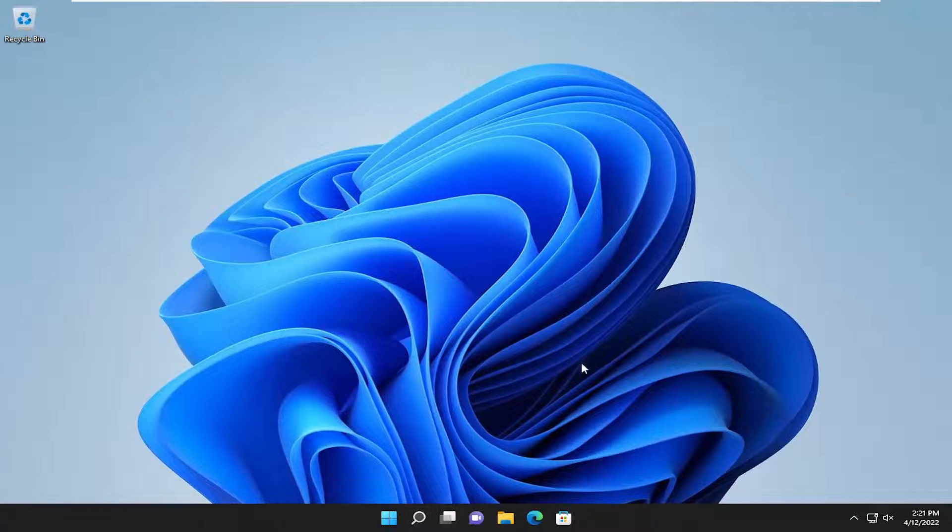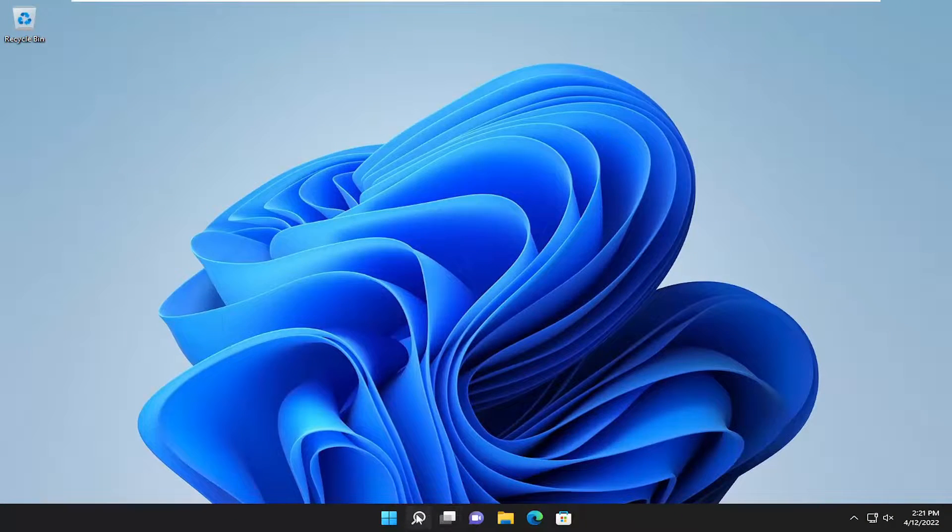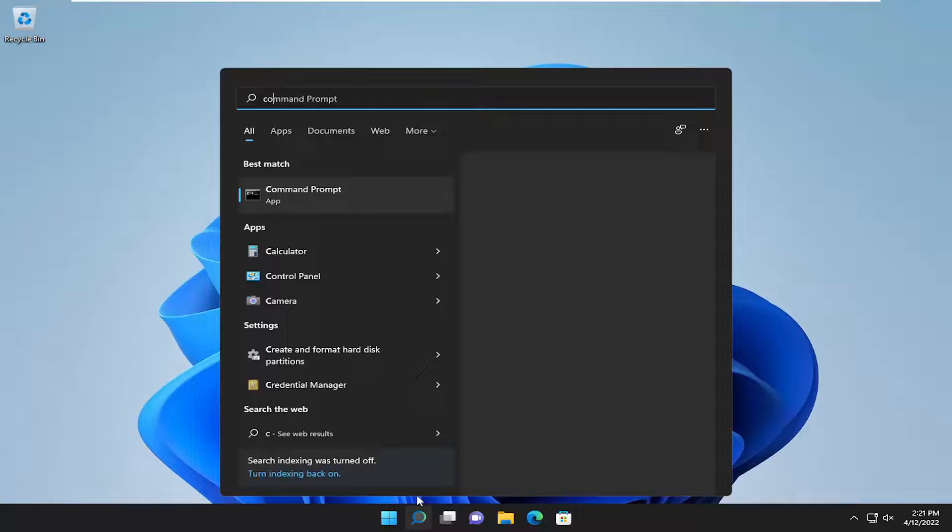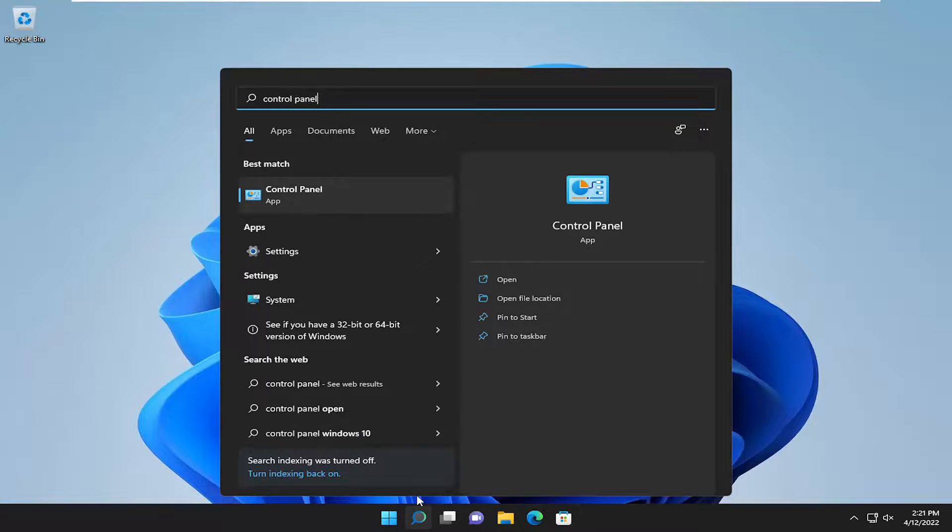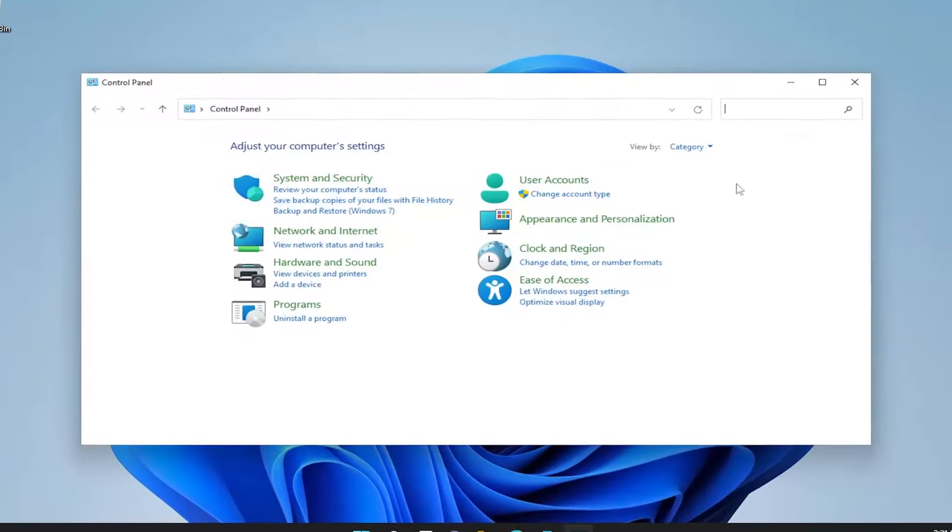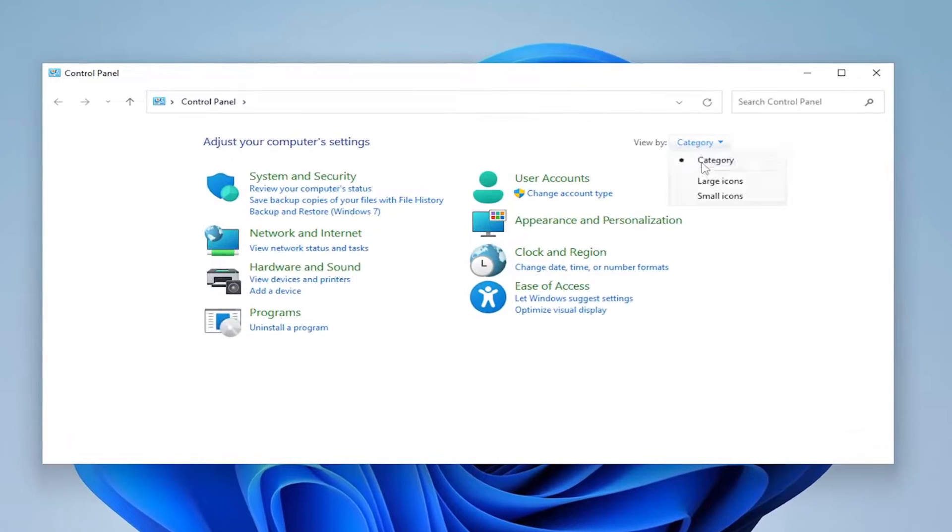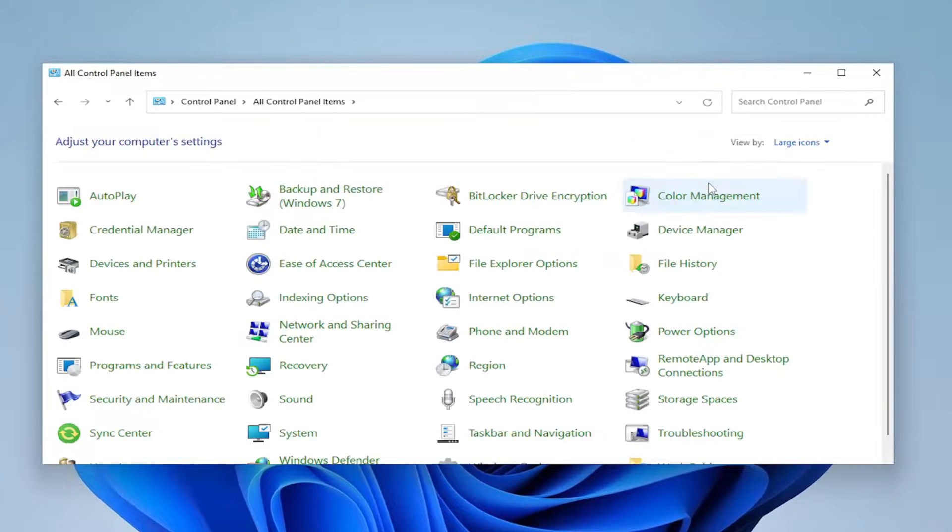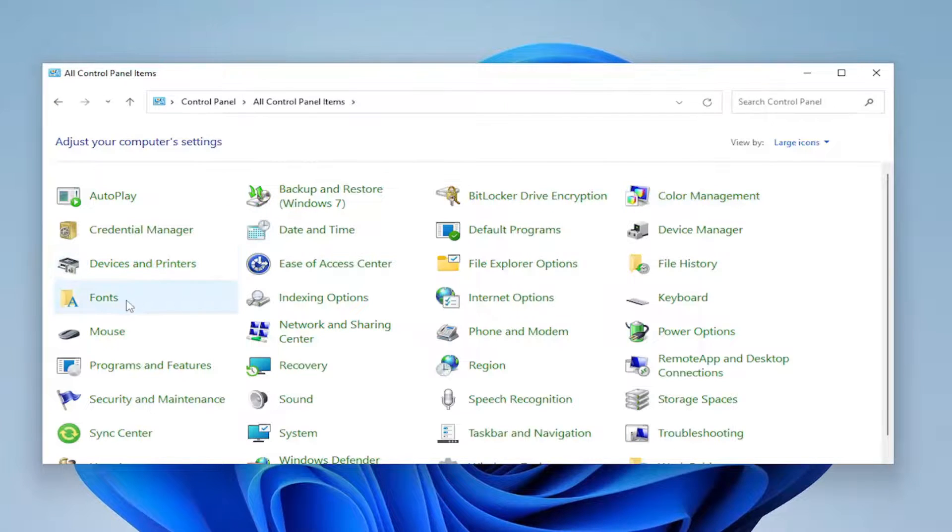Something else we can try here too, if you open up the search menu, type in control panel. Best result should come back with control panel. Go ahead and open that up. Set your view by to large icons and then select sound.